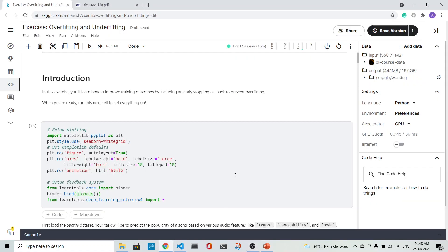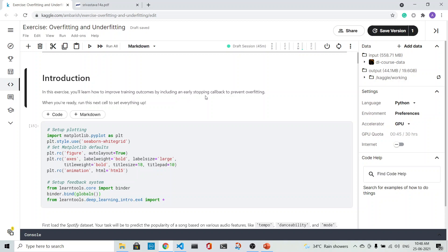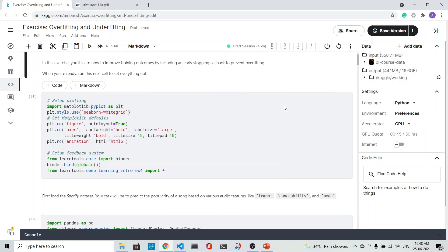We will do the exercise on overfitting and underfitting. In this exercise, we will improve the training outcomes by including an early stopping callback to prevent overfitting.